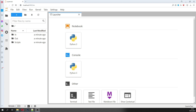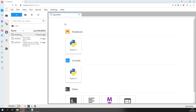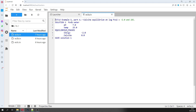We have divided this tutorial into three parts. The first part is just to show how groundwater is in equilibrium with calcite and undersaturated with CO2.